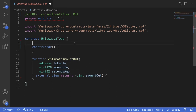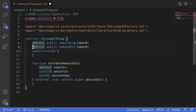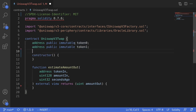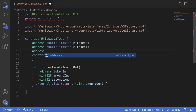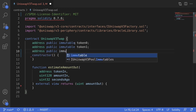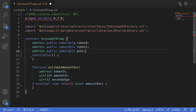Let's start off by declaring some variables that we'll store in this contract. We'll store the address of the tokens and the address of the pool. So we'll say address public immutable token0, and likewise for token1. And we'll also store the address of the pool contract: address public immutable pool.